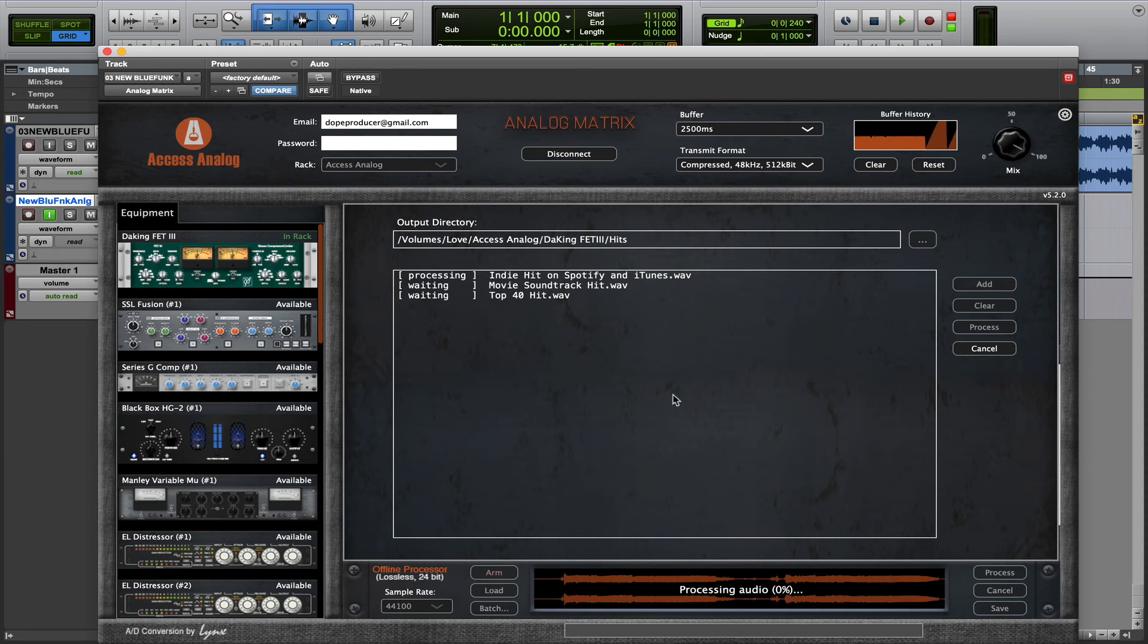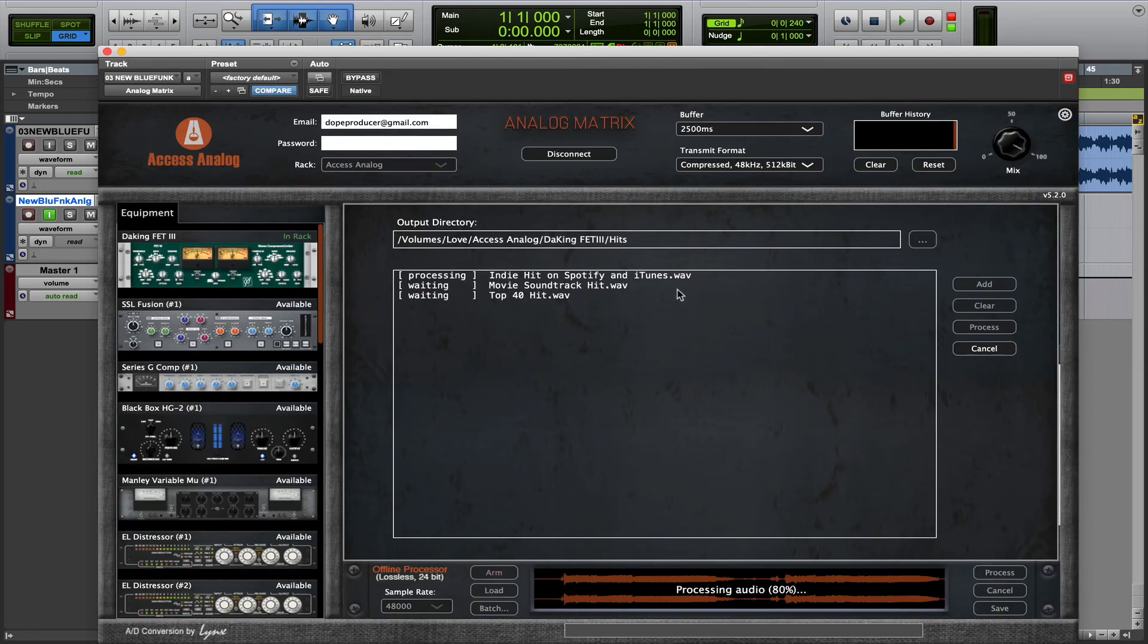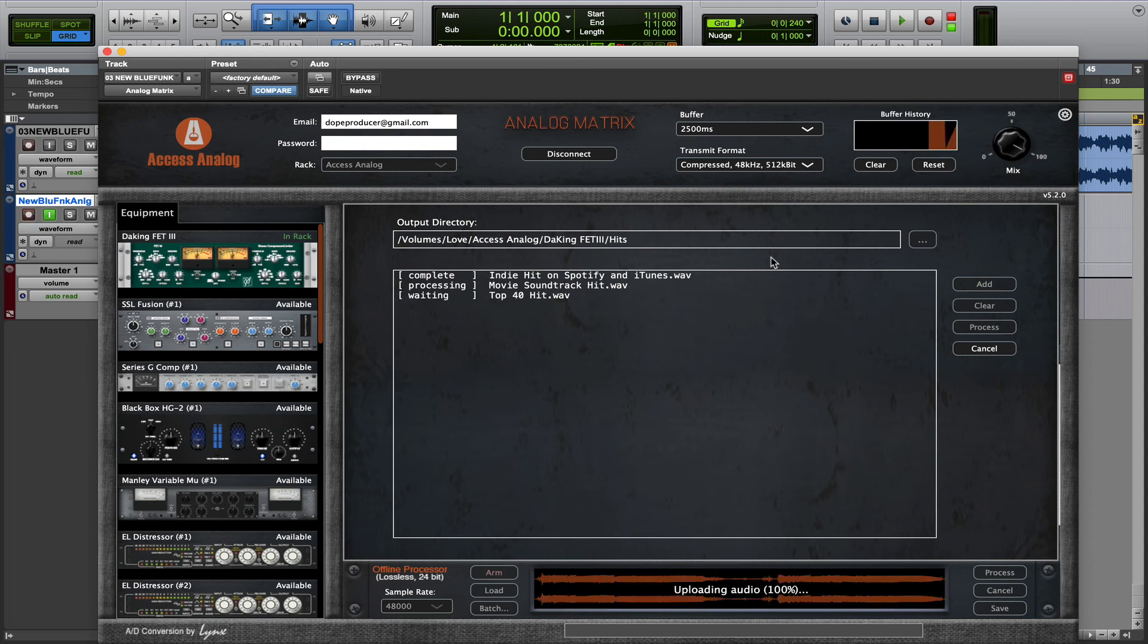And automatically, they're going to get run through the hardware and stored. So, you can be working on other things now inside your DAW, or perhaps go take a well-deserved break. And when you get back, all of this will be done for you automatically offline.